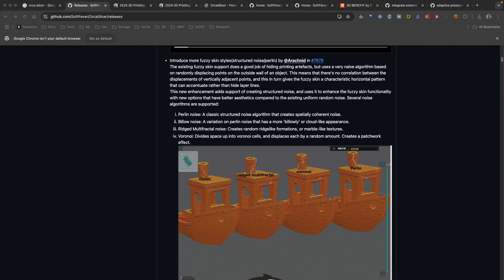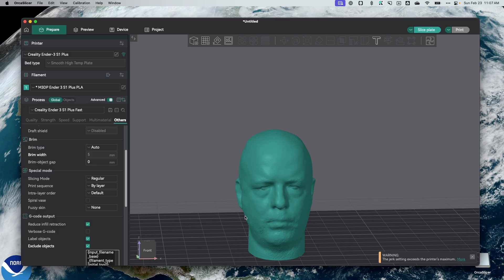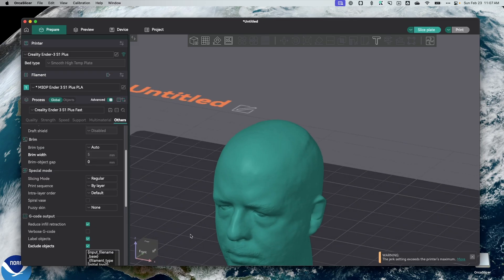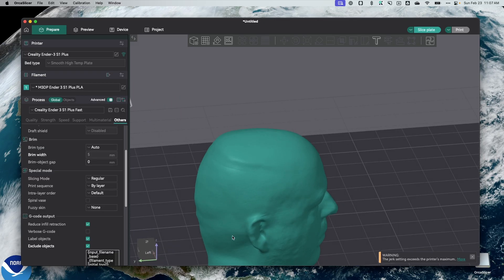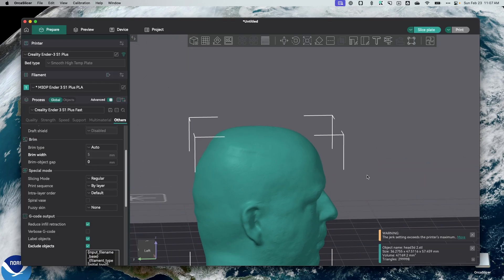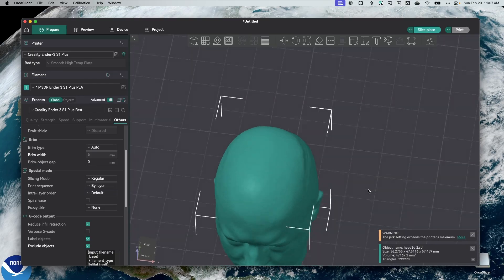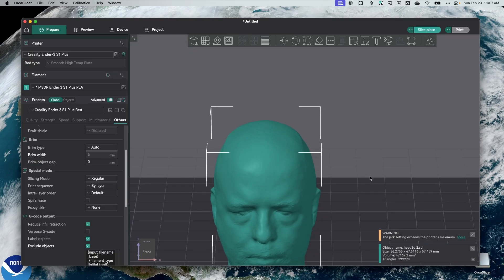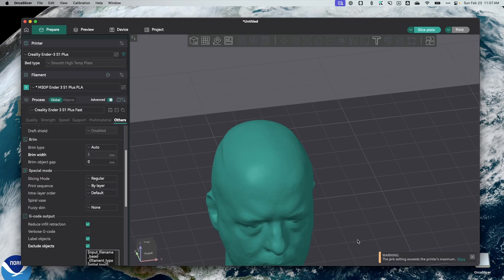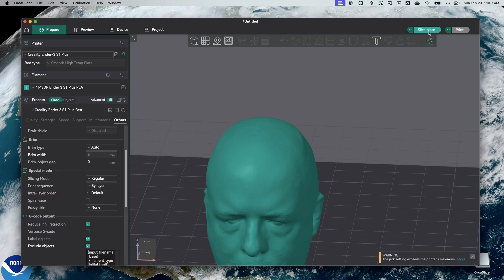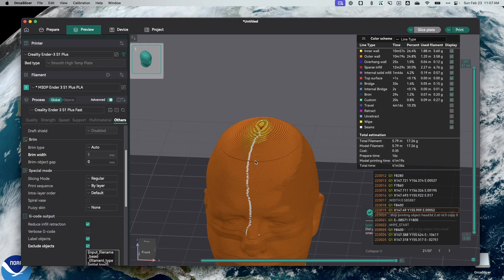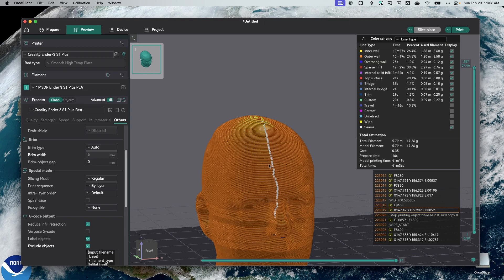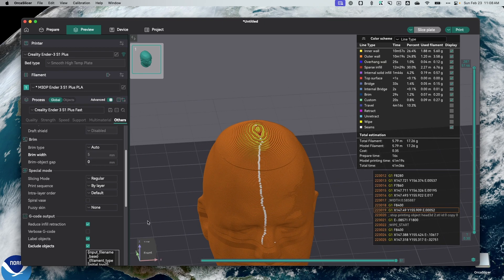Now, if we look at the features in Orca Slicer, let me switch over. I've loaded the bust of my head. I did this 3D scan probably two years ago. You can see there's some imperfections because my head does not have a flat part like back here. But I use this for a white elephant Christmas gift. Right now, if I slice this as is, you can see the finish. And it looks like the seam is going up right here through the middle of my face.